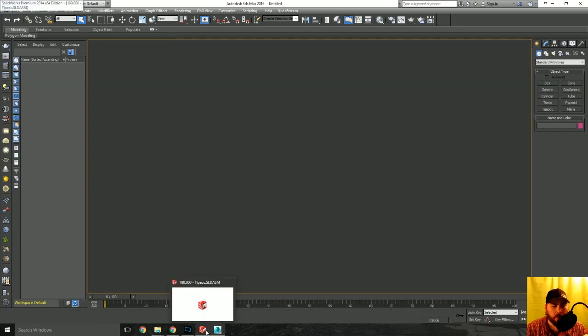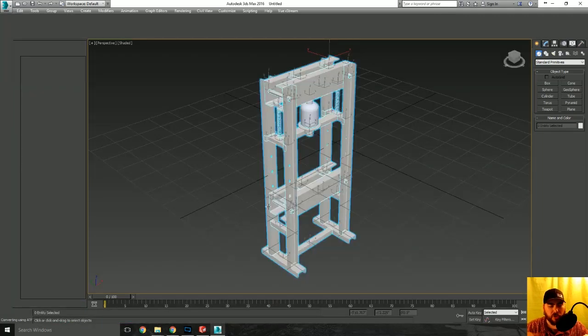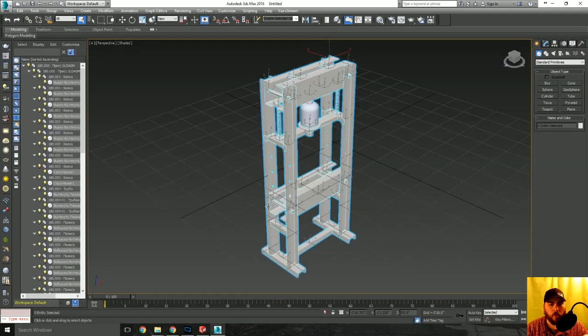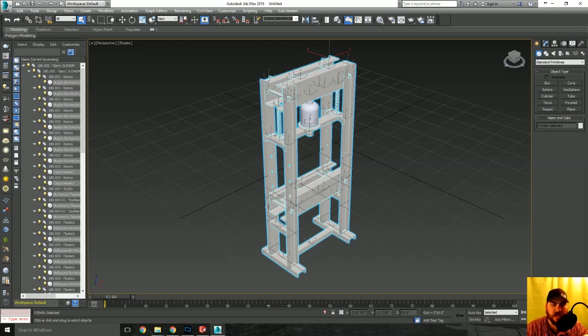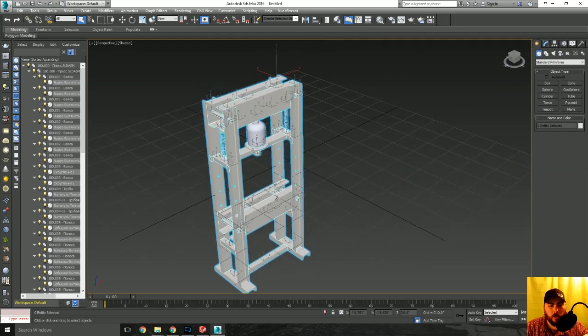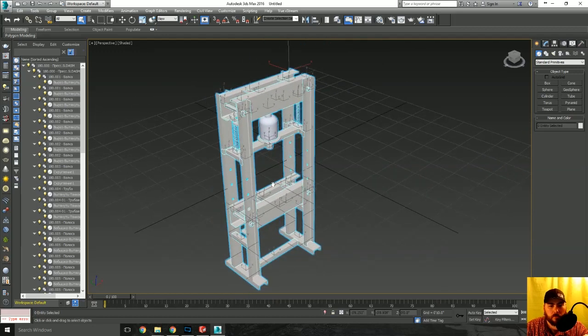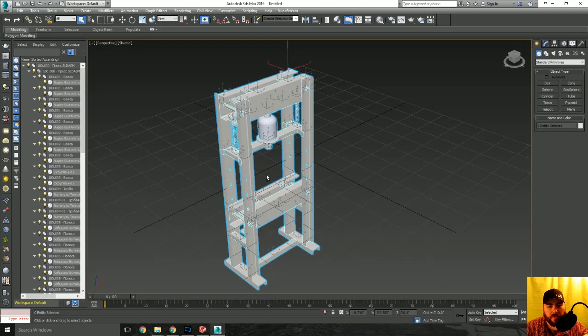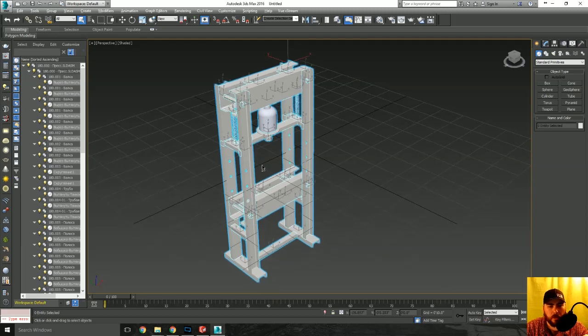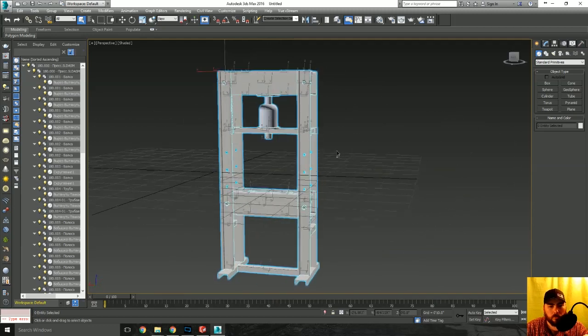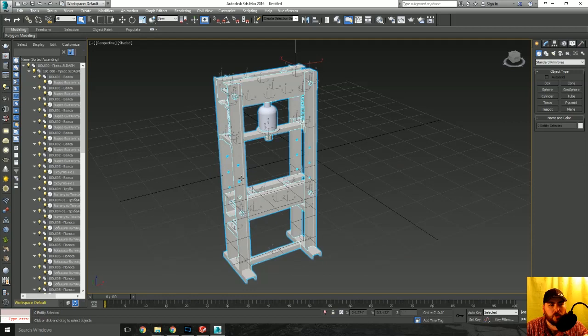You don't necessarily need to have your model open in SolidWorks by the way. You can have just SolidWorks open with nothing in it, a blank screen, blank slate, and it'll give you the ability to still import things into good old 3ds Max.